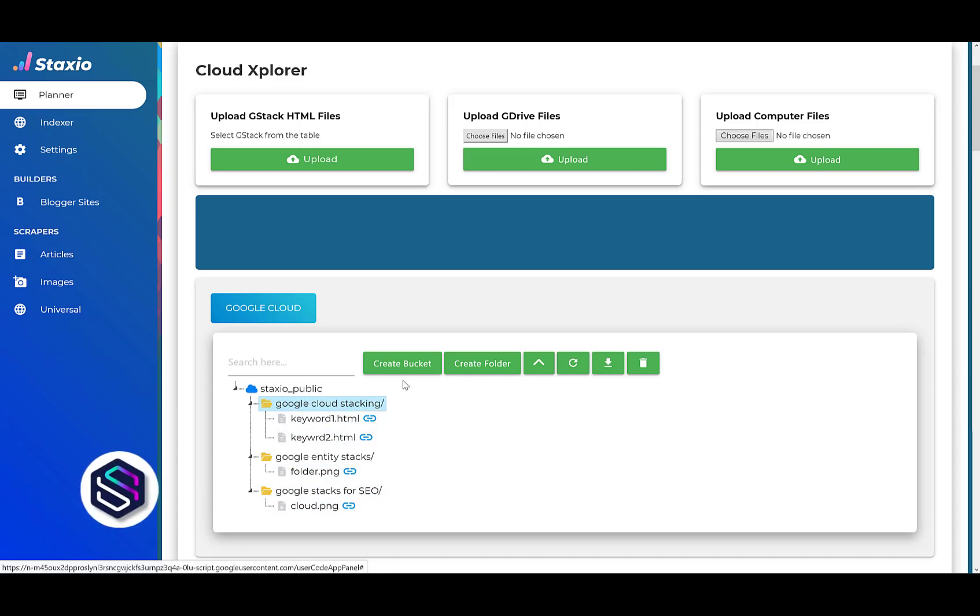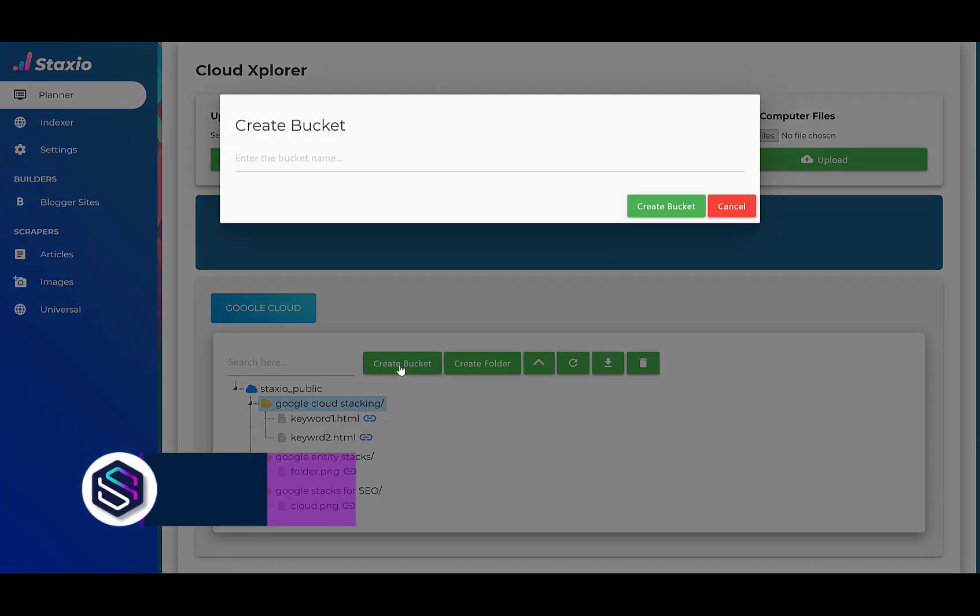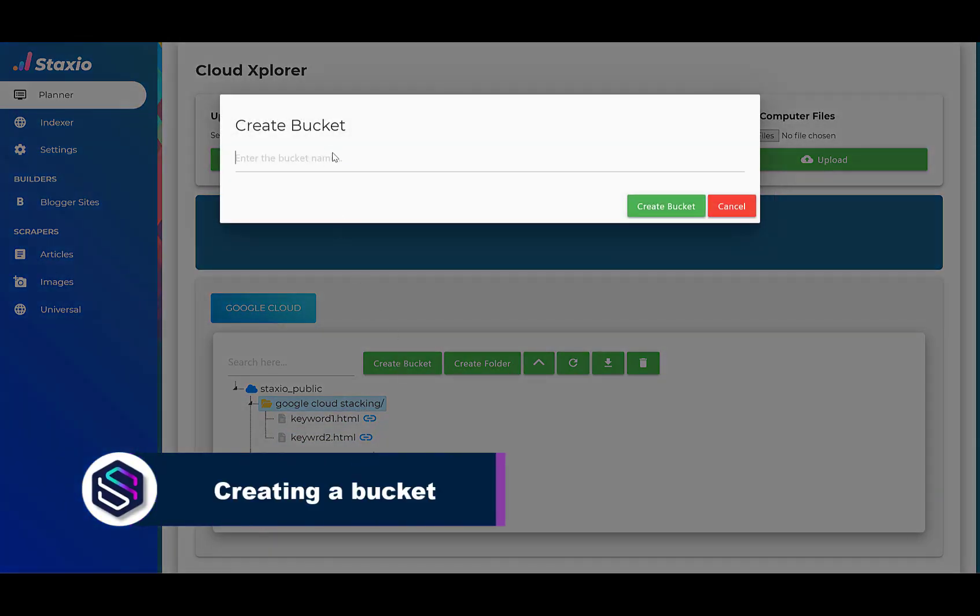I can create a new bucket and Staxio will create the bucket as public automatically for us.